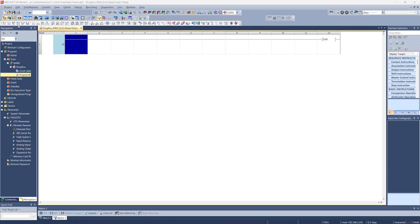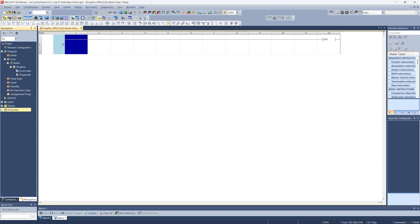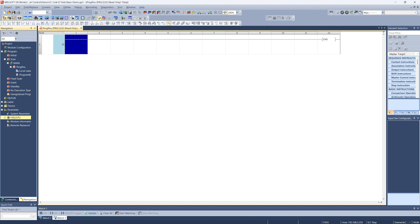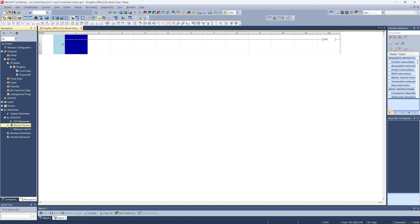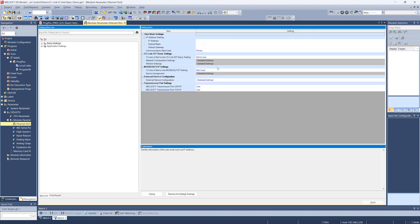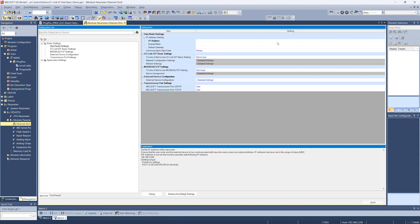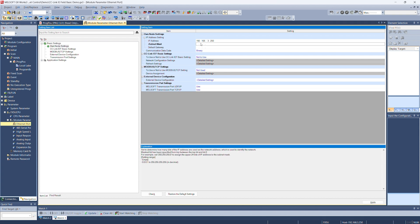All I want to do is open up Melsoft GXworks 3 and start a new project. In our new project, we'll open up parameter, open up FX5U CPU, and open up module parameter, looking for Ethernet port. Let's set up the IP address of our FX5U CPU. We're going to use the default 192.168.3.250. And the subnet mask we'll leave at 255.255.255.0.